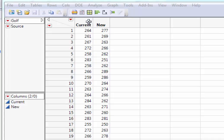Well, if we have two variables, we can make that comparison using fit y by x. But the issue is fit y by x needs the y variable, the distance in a column, and then needs the x variable, the category, which might have two levels, new and current, in a column.